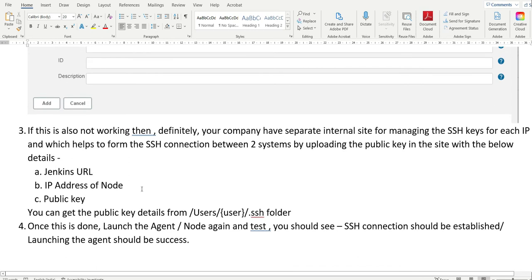One more point: if this is also not working, your company may have a separate internal site for managing SSH keys. This site handles SSH keys for each IP and helps form the SSH connection between two systems by uploading the public key along with details such as the Jenkins URL, IP address of the node, and the public key.